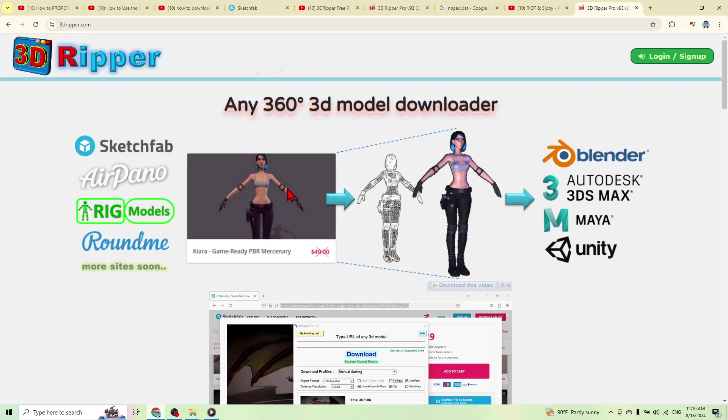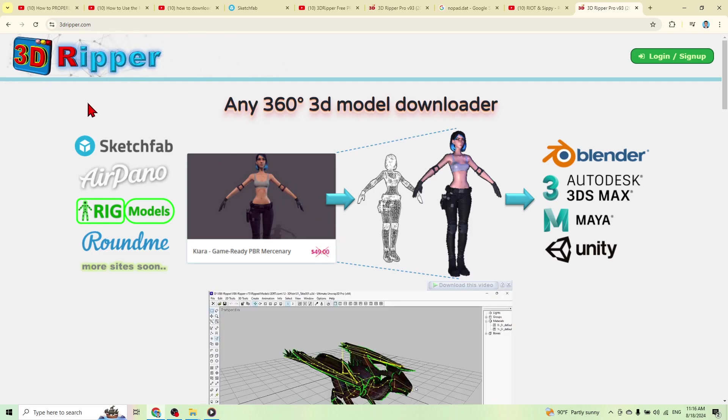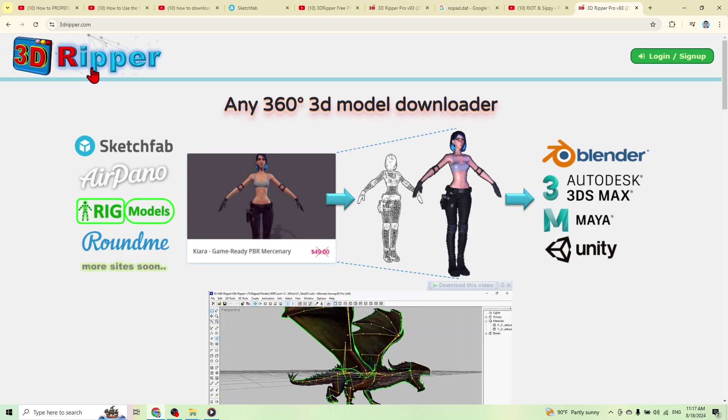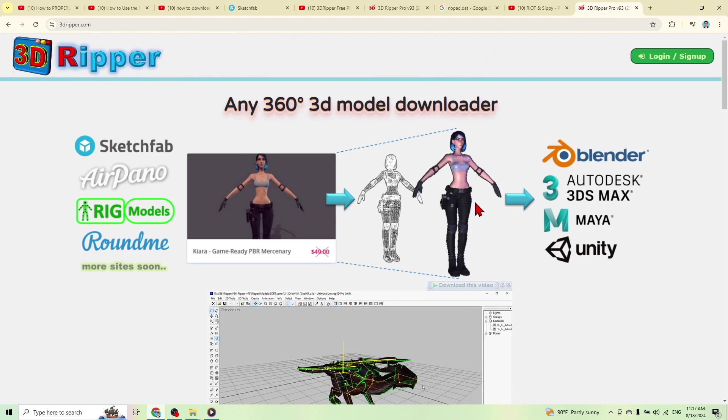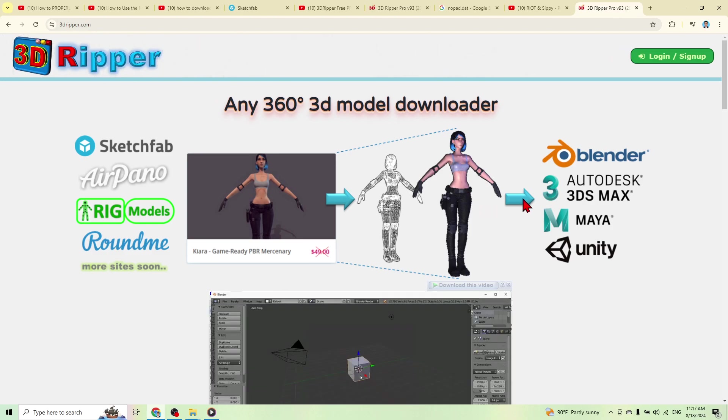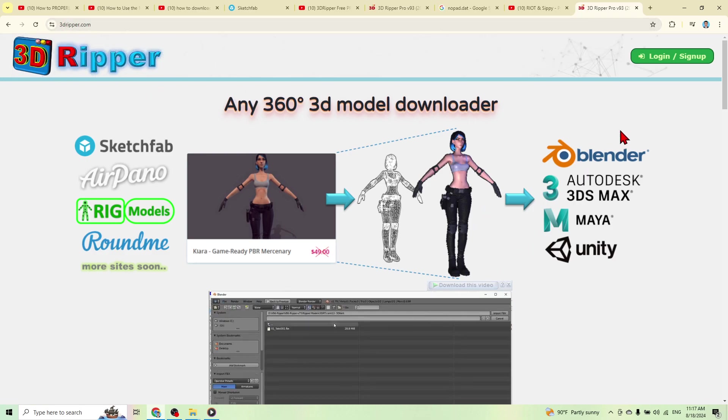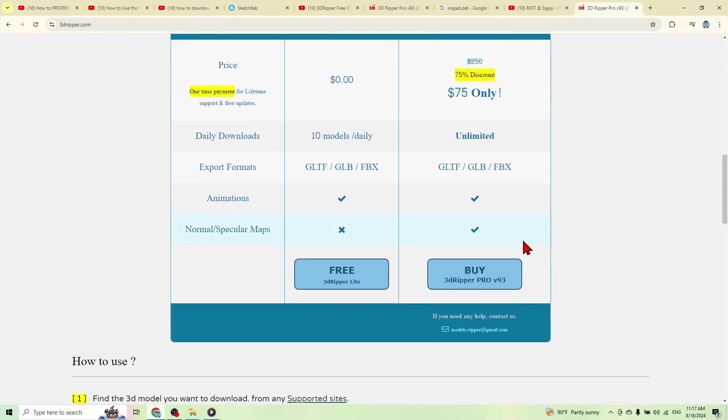Hi guys, today I'm going to show you how to make your 3D Ripper full version for free. Okay, first of all you need to go to 3D Ripper and then go to download the demo version for free.